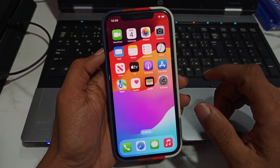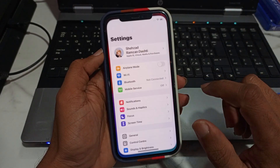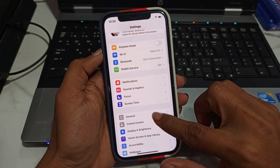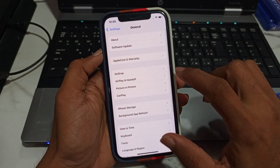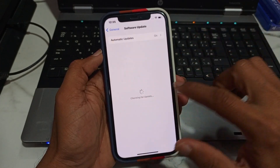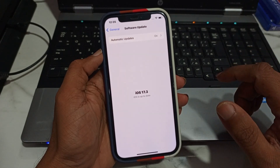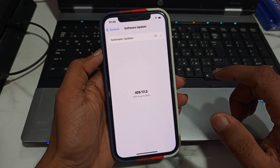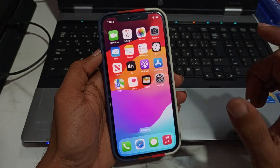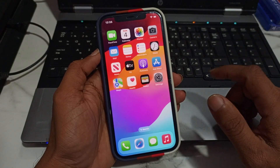First, check your software update. Go to Settings, tap on General, then tap on Software Update. It will check for updates. If you have any pending update, download and install it to fix your problem. If this solution is not working, then we move to another.